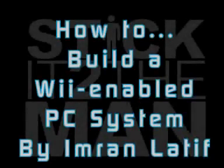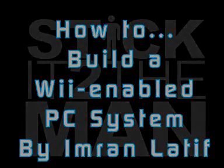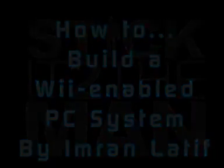Hi, my name is Imran Lateef and I'm here to demonstrate how you can connect a Wiimote to work with your PC.